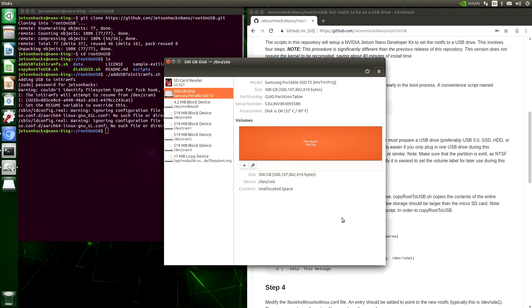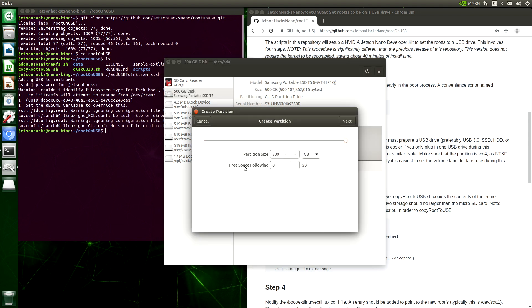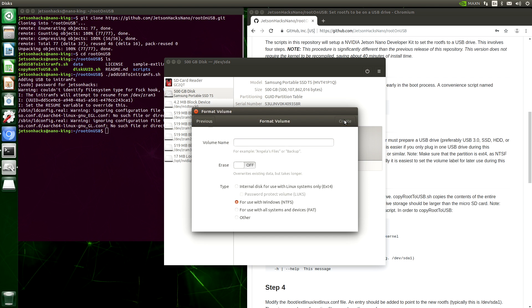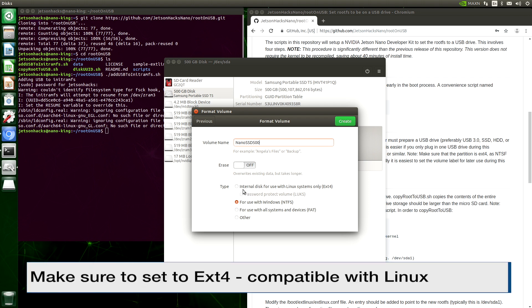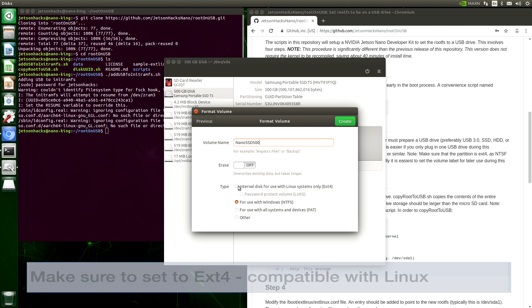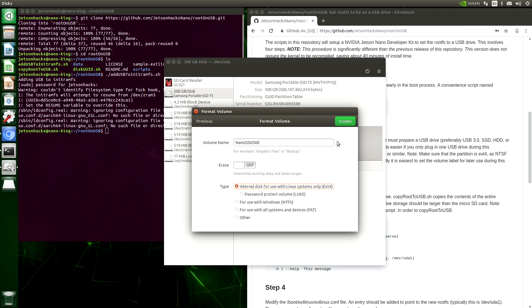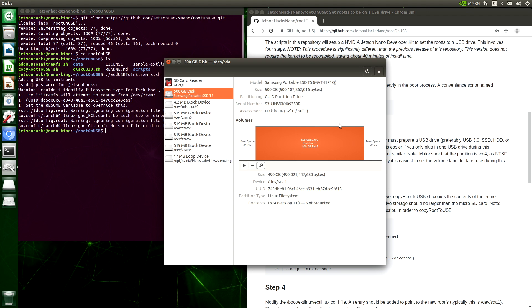The next step is to set up a partition. We hit the plus button here. Create partition in unallocated space. Let's set our partition size to 490 or so. Leave it a little room at the end. Next. Volume name. Nano SSD 500. That sounds fast. And here's an important part. We want to set the internal disk for use with Linux systems. EXT4. Create. And now you can see that we've created a partition on this volume named Nano SSD 500. It is device slash dev slash sda1.